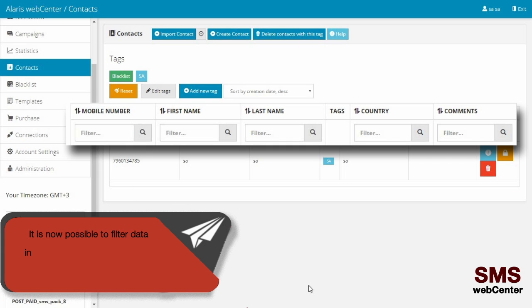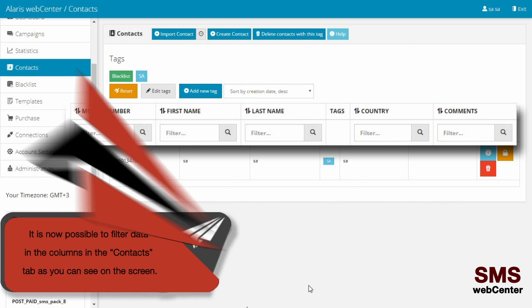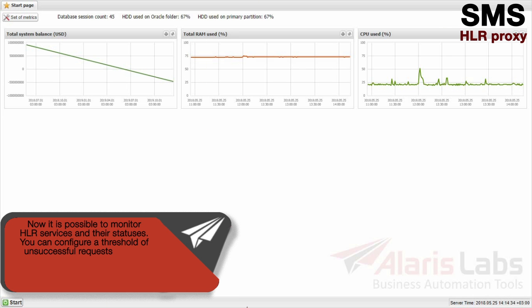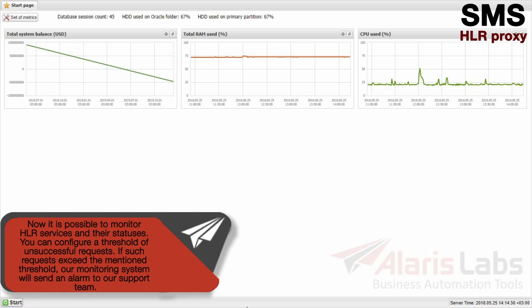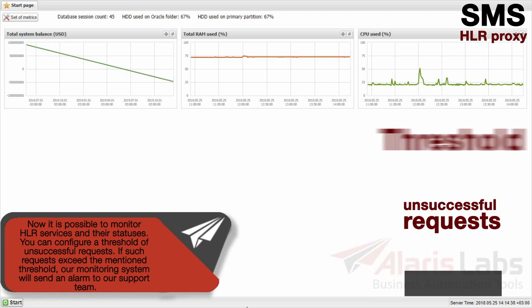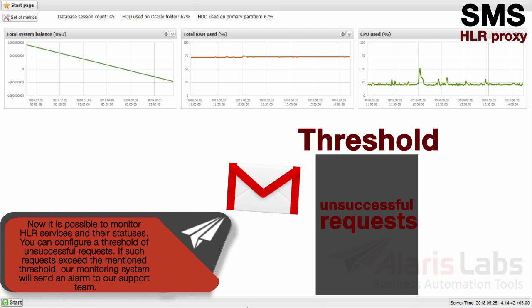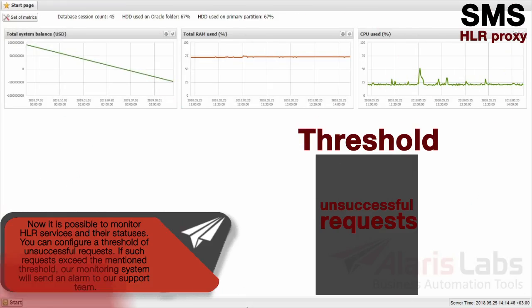It is now possible to fill your data in the columns in the Contacts tab as you can see on the screen. It is also now possible to monitor HLR services and their statuses. You can configure a threshold of successful requests. If such requests exceed the mentioned threshold, our monitoring system will send an alarm to our support team.